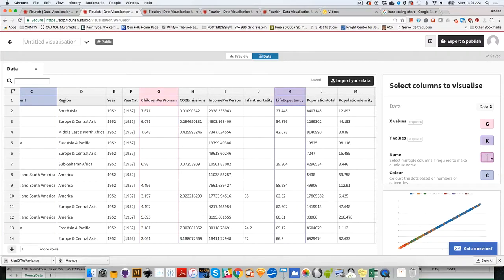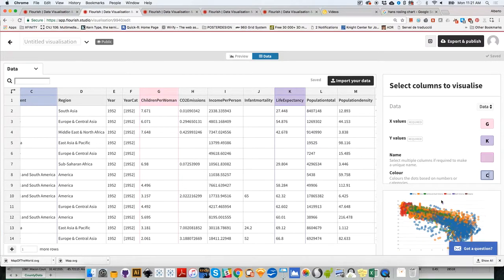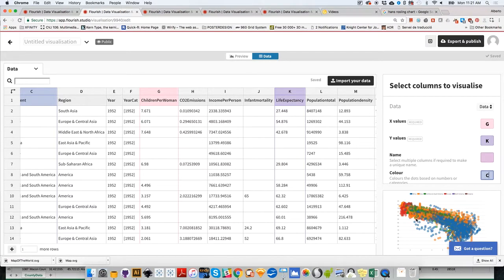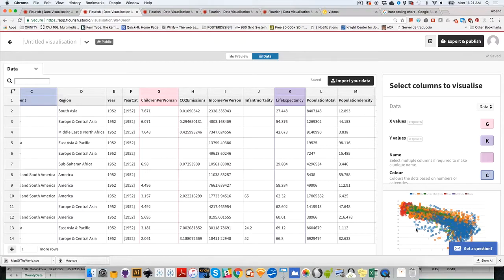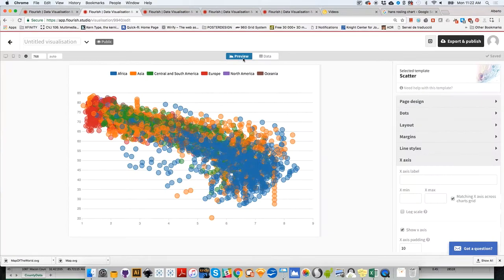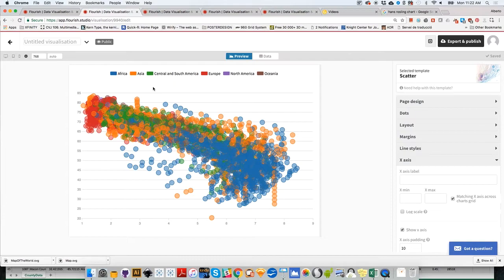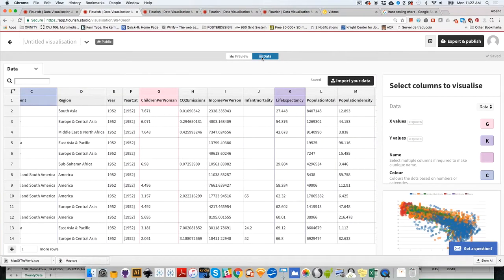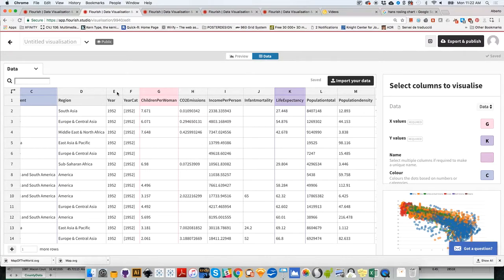Now you see there's a negative relationship. The more children a country has on the horizontal axis, the lower the life expectancy. If you want to see this preview better, we can go here. But this is a mess because we're visualizing data for all countries for all years.